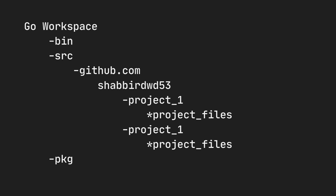My username is shabirdwd53, so I'll create that folder. Inside the username folder you create your application folders. For example, if you are creating project1, you create a project1 folder; for project2, a project2 folder. Inside each project folder you create your project files. Since Go starts with a main file, you create your main file there and start programming. This is the standard workspace folder structure for a Go application.